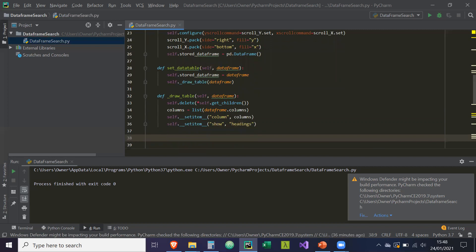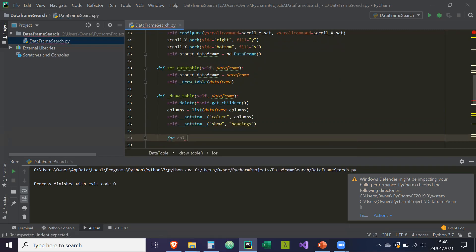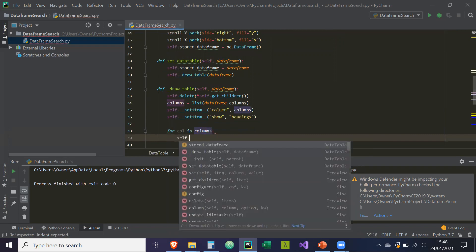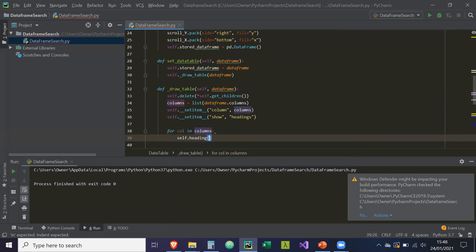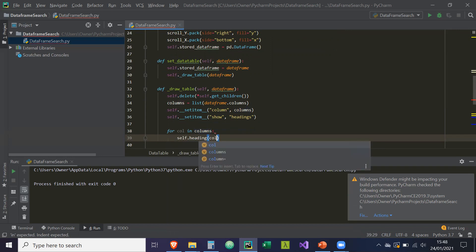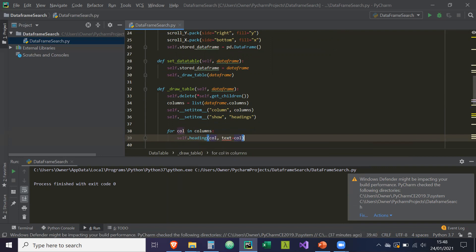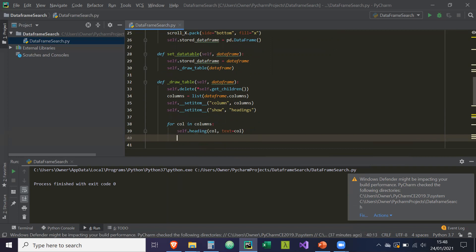More formally stand for col. So for column in columns, self.heading. So we're going to create headings for these columns. And the text of it is going to be equal to the column name from a data frame.